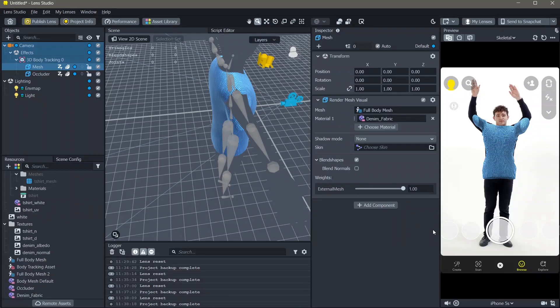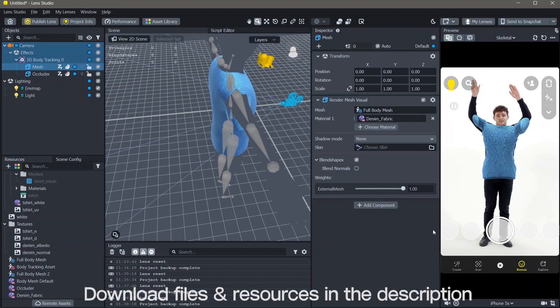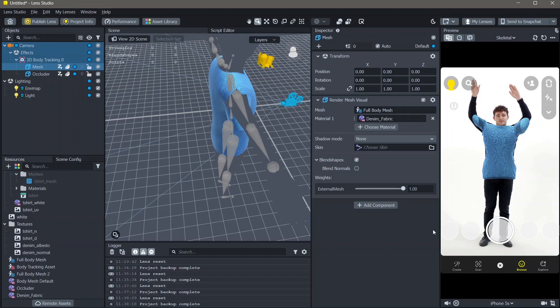Hello and welcome to another Lens Studio tutorial. In this video, you're going to learn how you can add 3D clothes onto your body in Lens Studio. All the resources that I'm using in order to make this lens will be linked down below. And yeah, let's create.